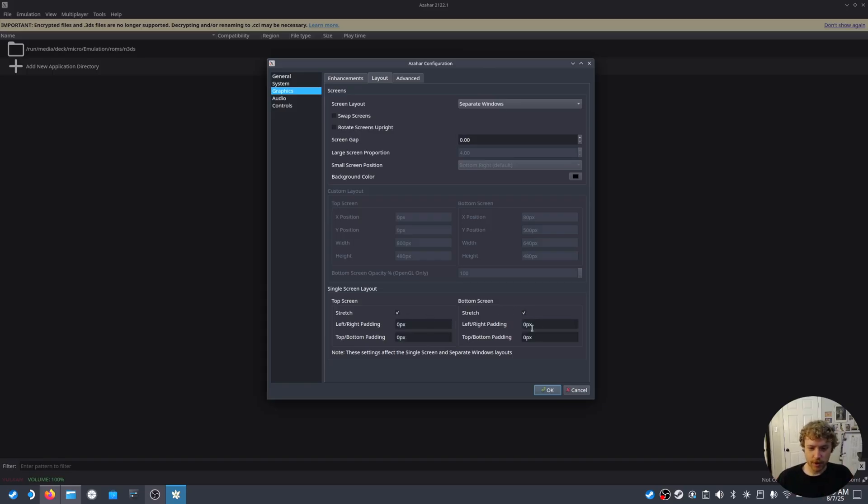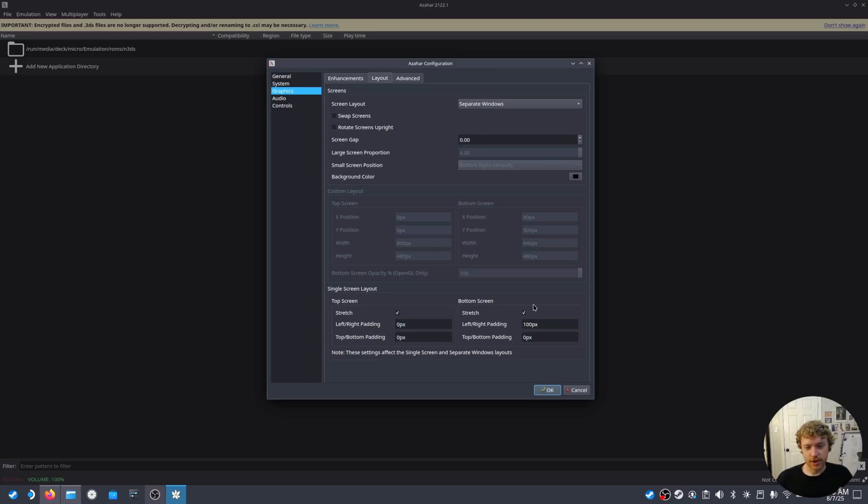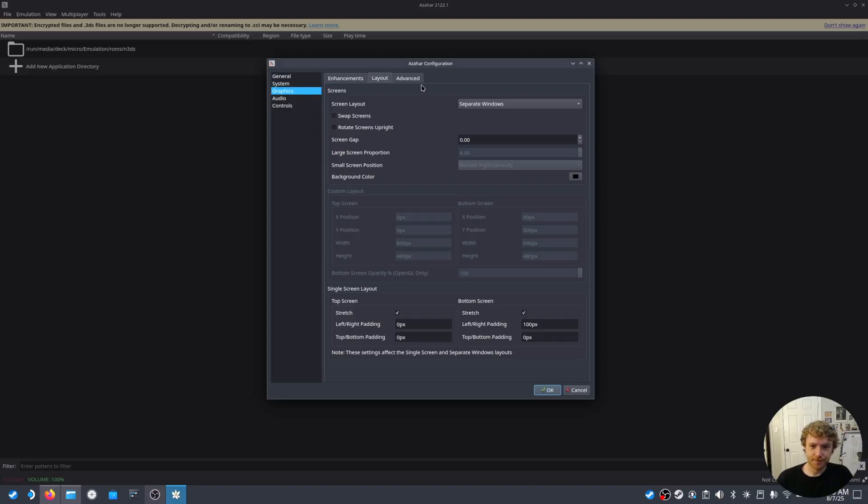We're going to add 100 pixels to the bottom margin. So this will keep the aspect ratio on the 3DS where the bottom screen is kind of like a square on the Steam Deck so that it follows that same ratio.